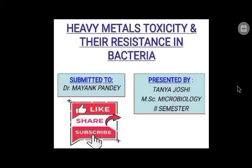Hello everyone, this is Tanya Joshi of MSc Microbiology second semester, presenting on the topic of heavy metals toxicity and their resistance in bacteria.